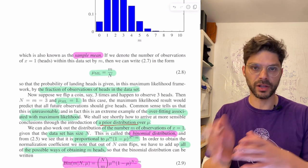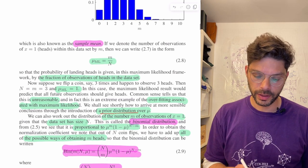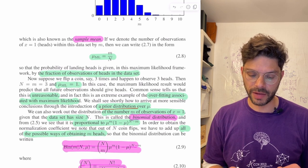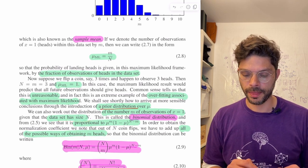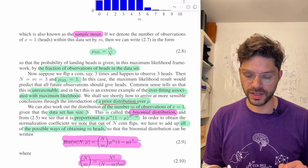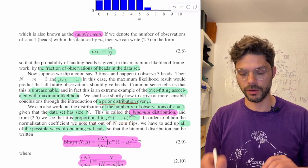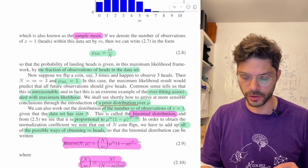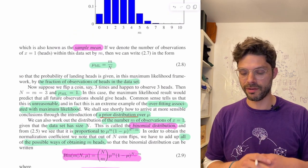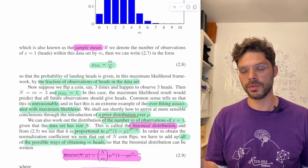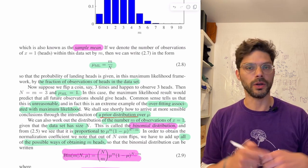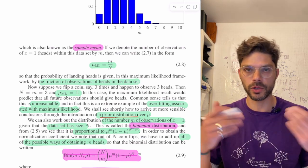Now we can also work out the distribution of the number M of observations of x=1 given the dataset has size N. This is called the binomial distribution, and it's proportional to mu^M · (1-mu)^(N-M). We want to know: given you toss the coin N times, what is the probability that you observe a certain number of heads?